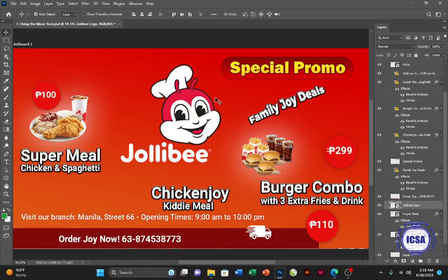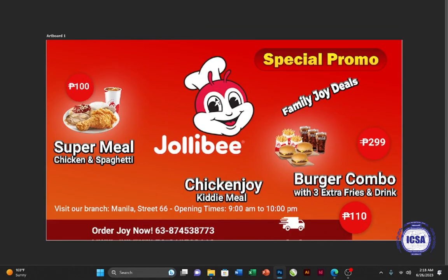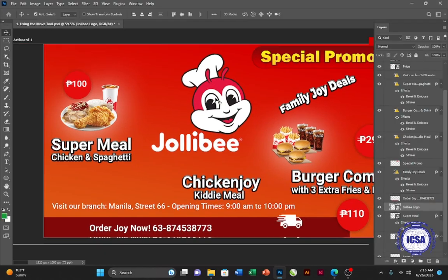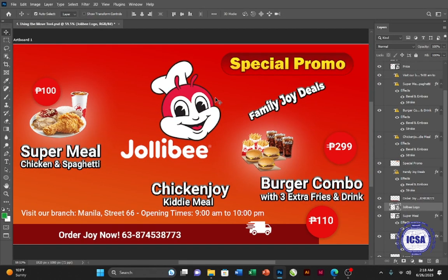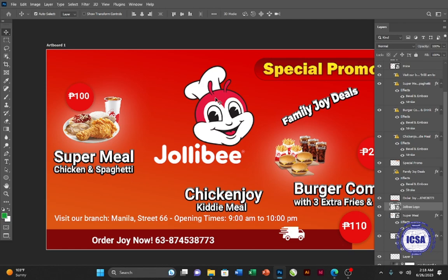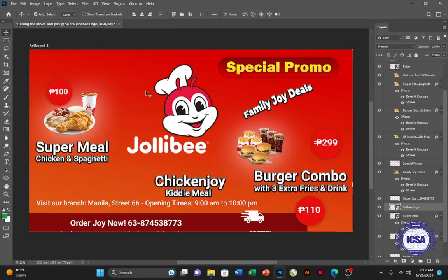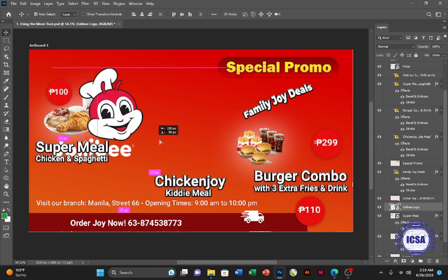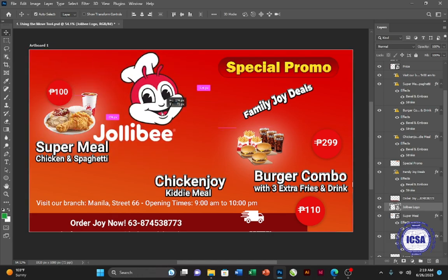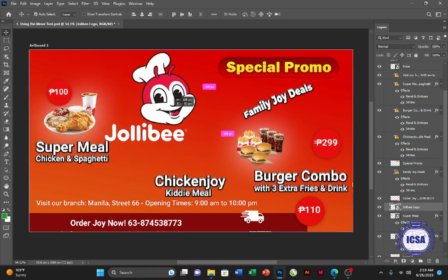One more tip: if you want to make your design full screen, press F on the keyboard and it will hide everything — the menu, the layers. And if you want to exit, just press F again. In this lesson, we just need to organize everything. It is very simple and easy to follow — you just need to drag the object wherever you want, as long as you can practice it.